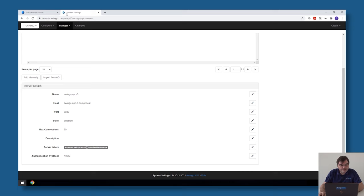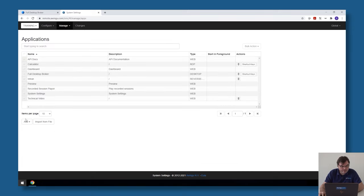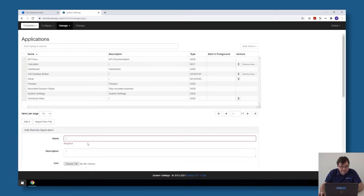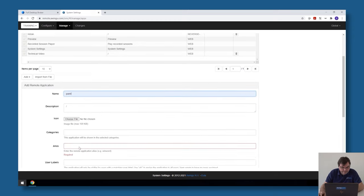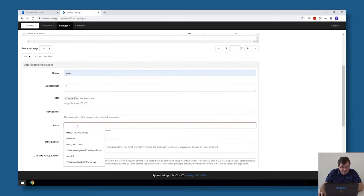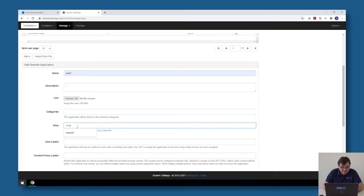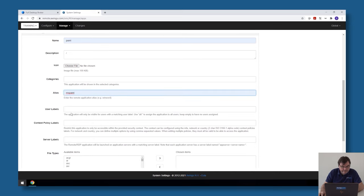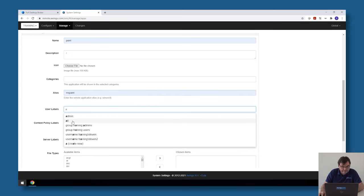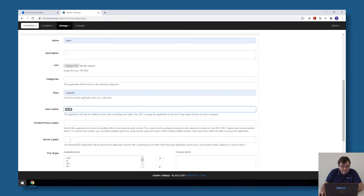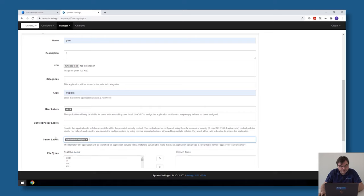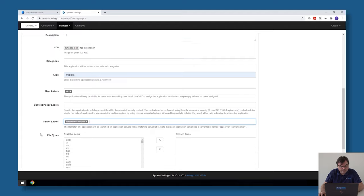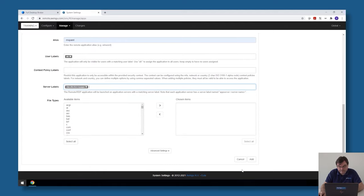The last thing I need to do is publish an application. I'll go to add remote applications, in this case I'm going to publish Microsoft Paint. The alias is MS Paint, and then user labels everyone. Then instead of specifying the broker or the session host, I'm just going to refer to the collection, the MyOps collection.